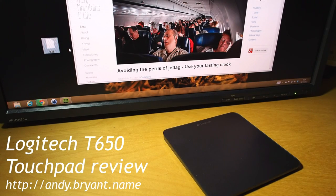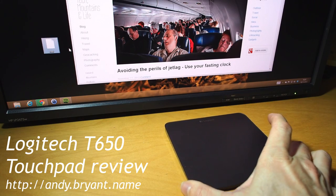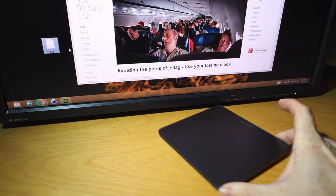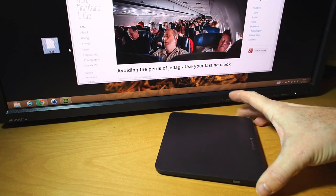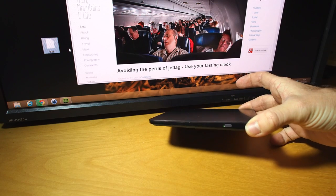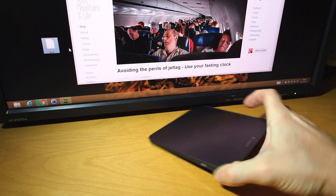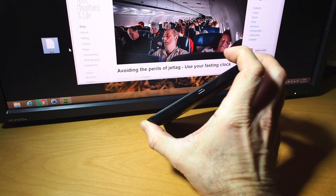Hi, so this is a quick demo of the Logitech T650 wireless touchpad. You can see it's a fairly small device, one control on the left, the power switch, and a charging port in the back.